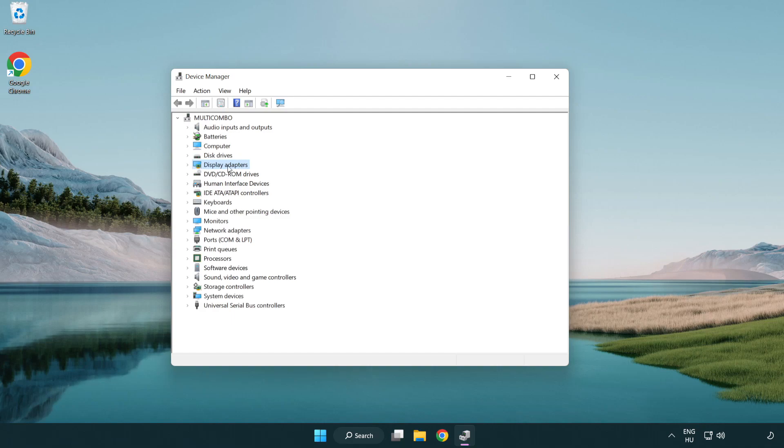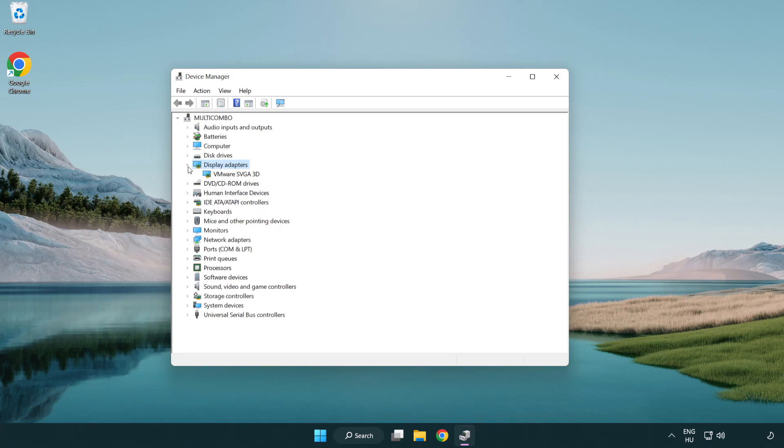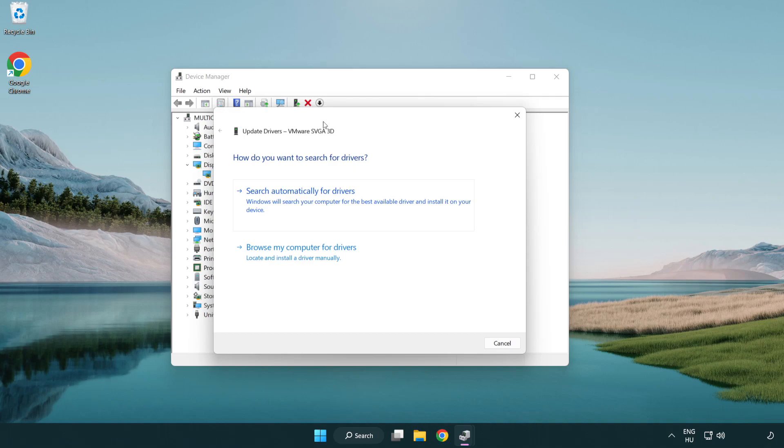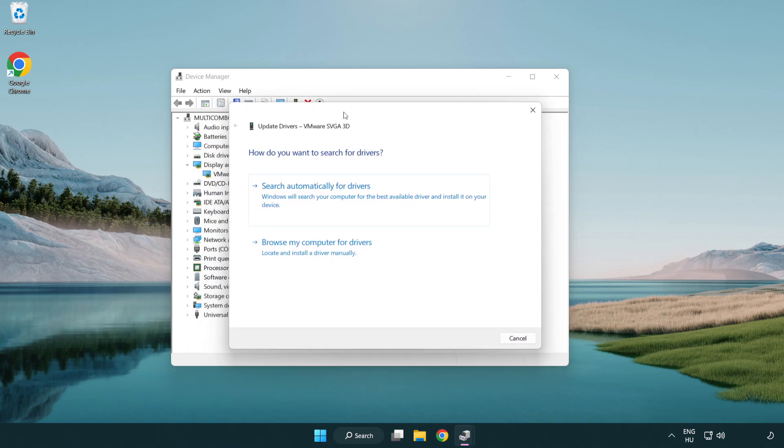Click display adapters. Select your display adapter. Right-click and update driver. Search automatically for drivers.